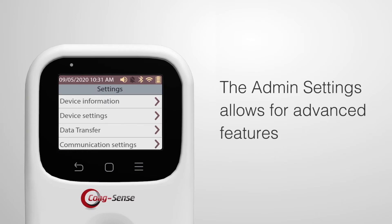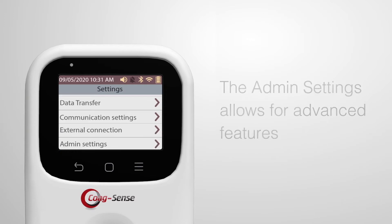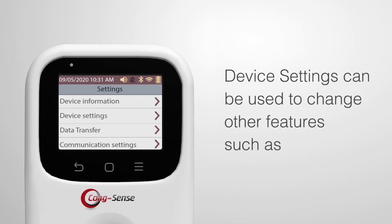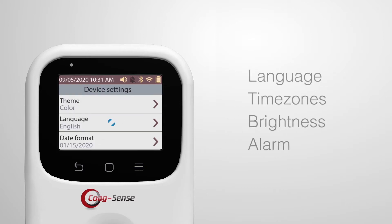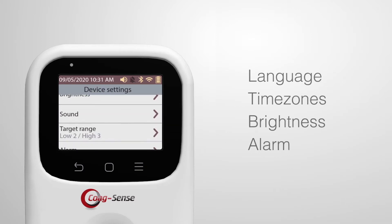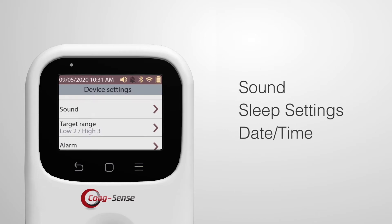The admin settings allow for advanced features such as user management, QC lockout, as well as enabling stat testing or login, and keeping the patient ID feature on or off. Device settings can be used to change other features such as language, time zones, brightness, alarm, sound, sleep settings, and date and time.